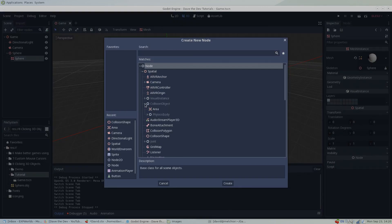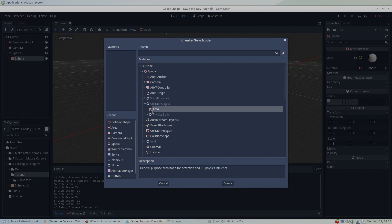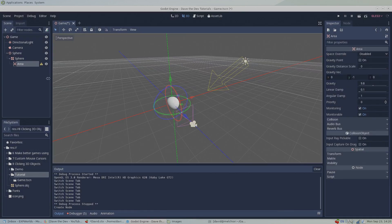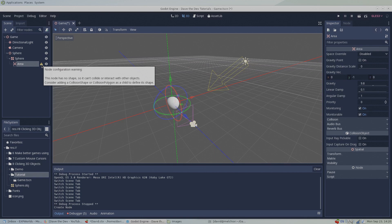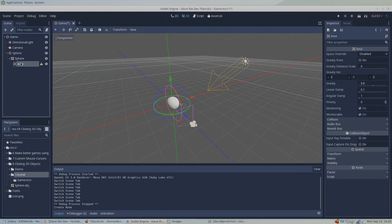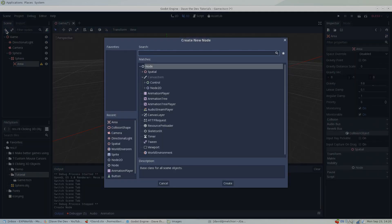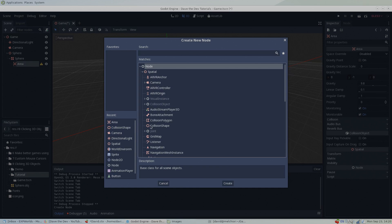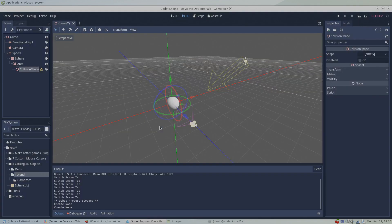In the Godot engine, this can be done with an area node, so I'll add an area node to our sphere. When we first add an area node to our sphere, you'll notice a configuration warning. But not to worry, this is just Godot's way of telling us that we need to define the 3D shape of our area. To fix this, all we need to do is add a collision shape node as a child of this area node. I'll do that and make Godot happy.